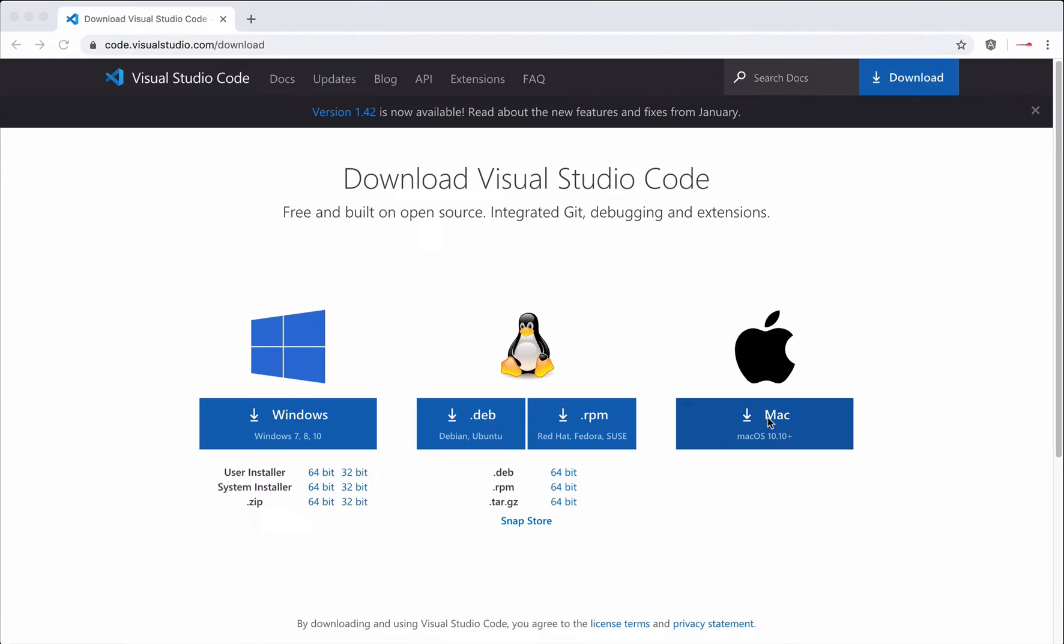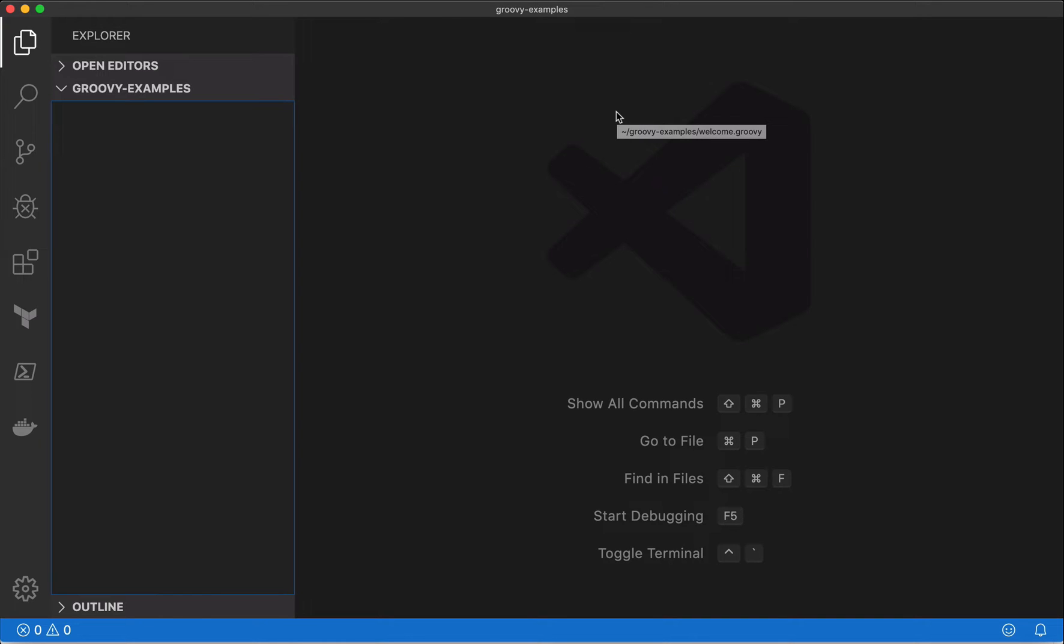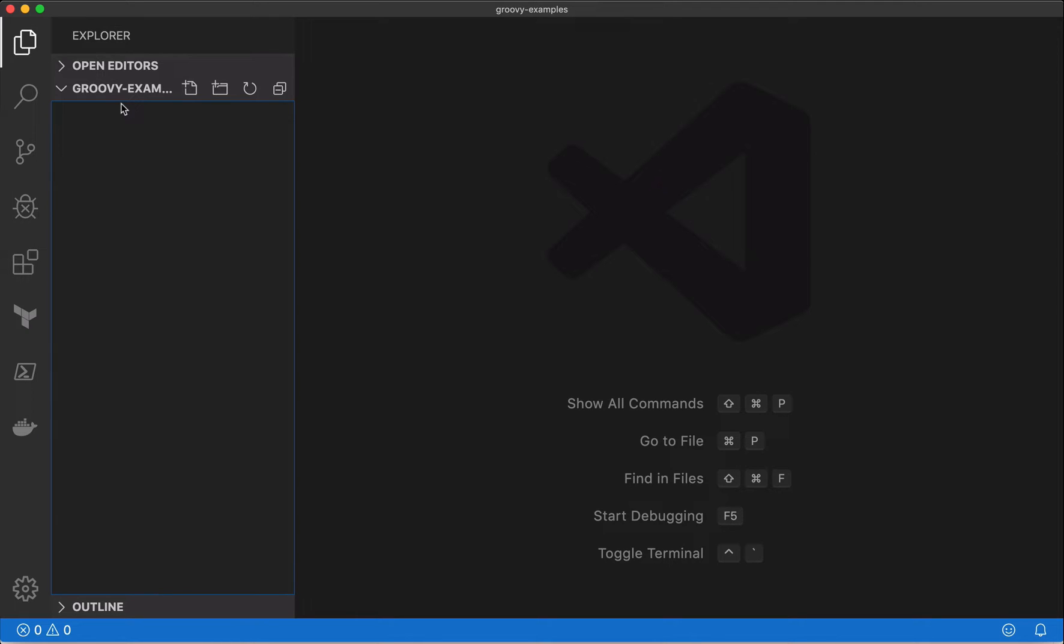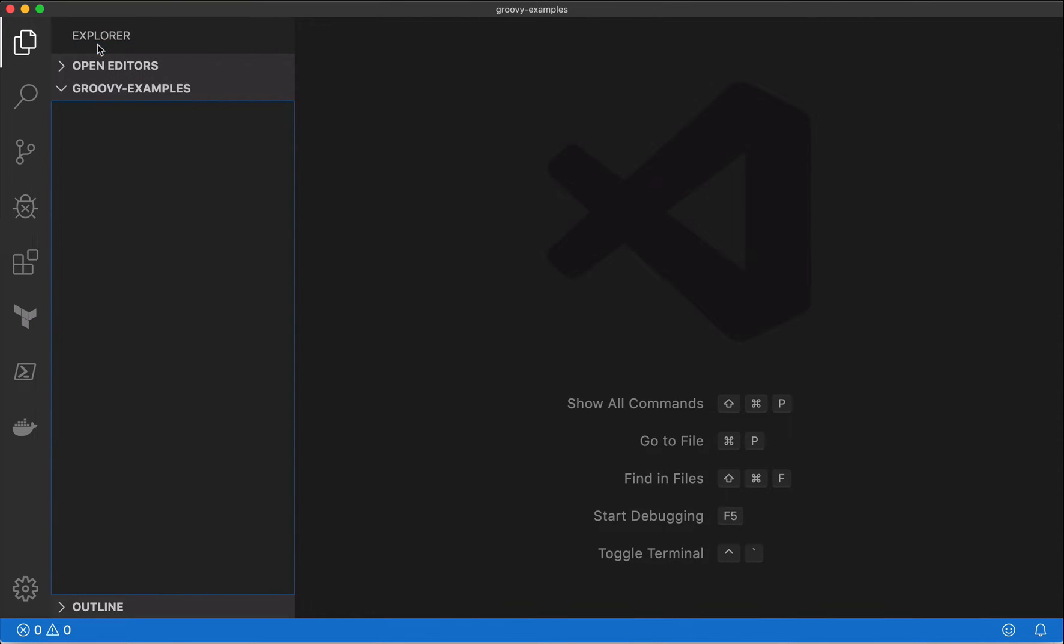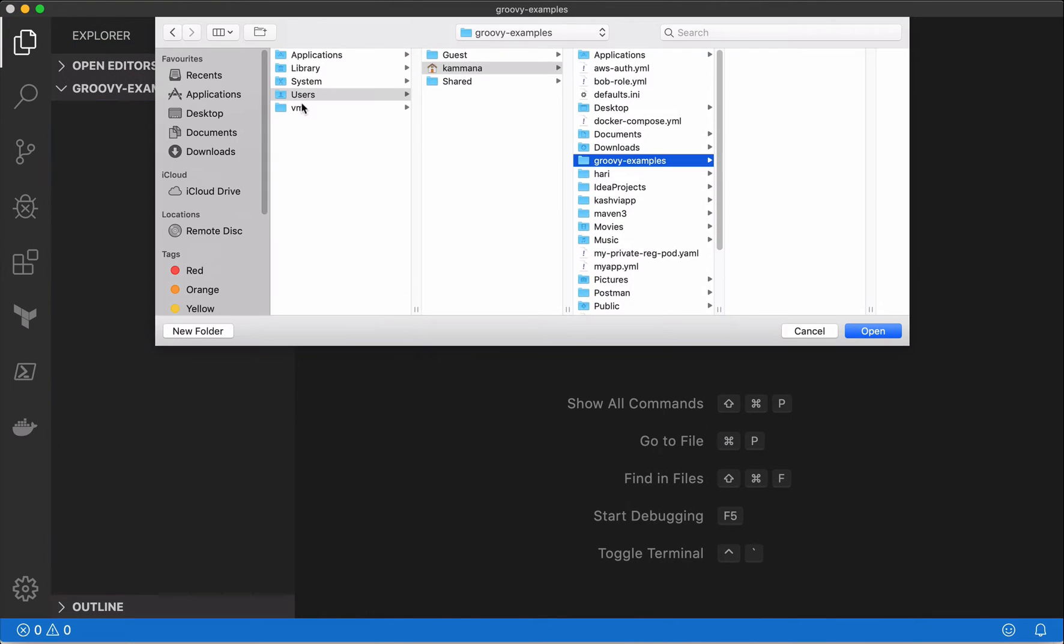After installing Visual Studio Code, when you open it for the first time, it will come up with a welcome file. I want to set up a workspace for our Groovy examples. What I did is I already created a Groovy examples folder in our previous video. What you have to do is go to File, Open, and select the location of your directory where you want to keep all your Groovy scripts.